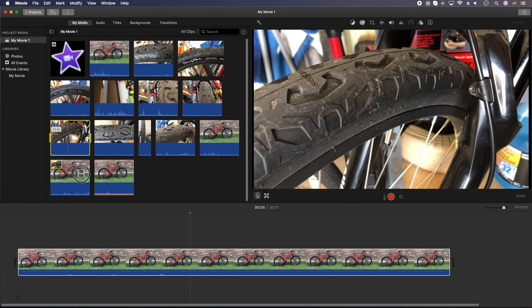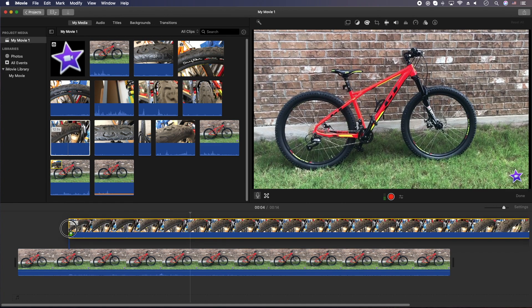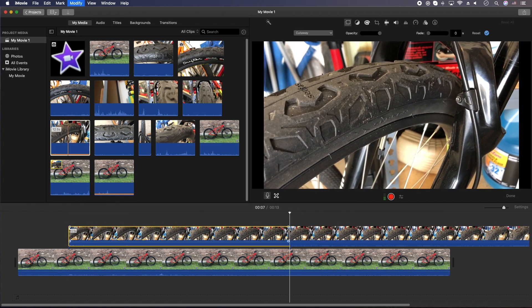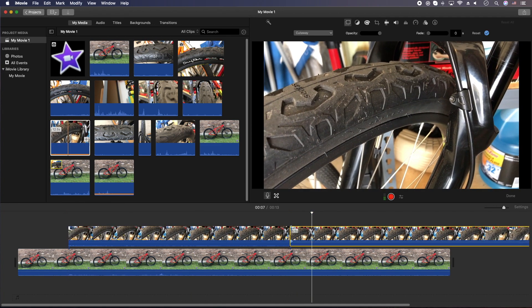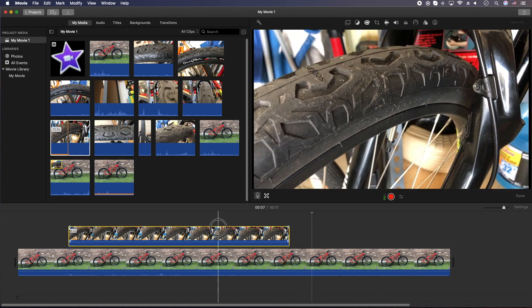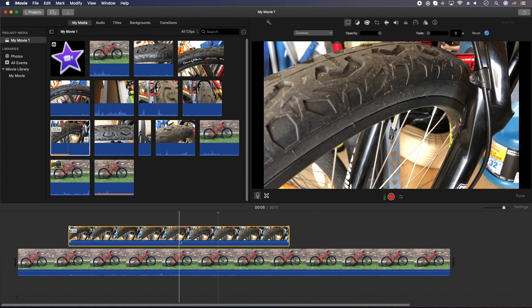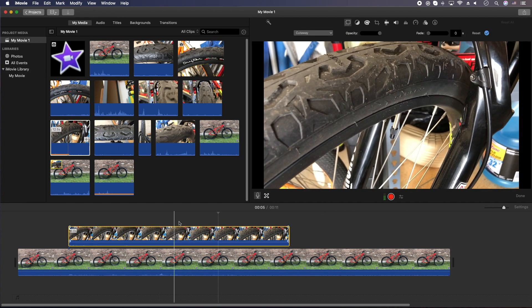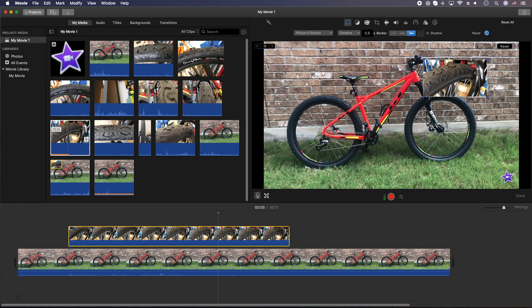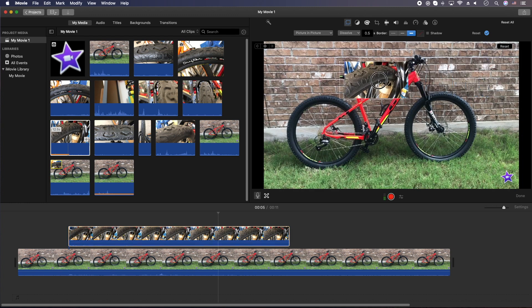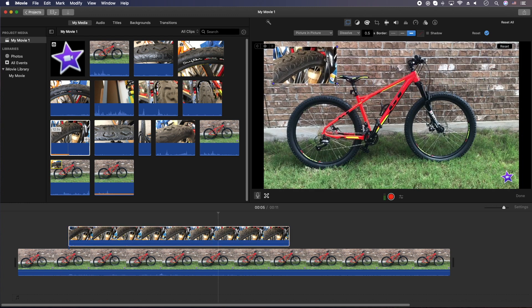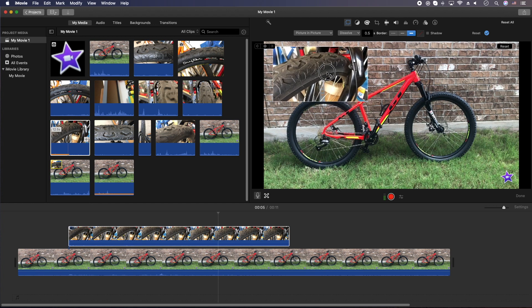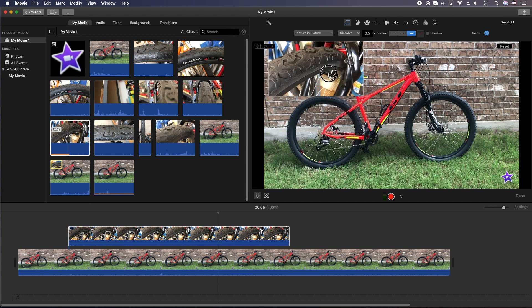We'll just grab this tire shot here, throw it on top. We don't need that much. Let me cut up a little bit here. Okay, I'm going to double click to select the clip. I'm going to go up to the top here. Select picture-in-picture. And now we have our next video overlay setting.